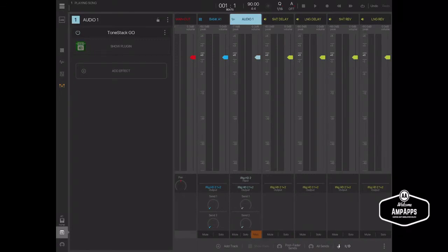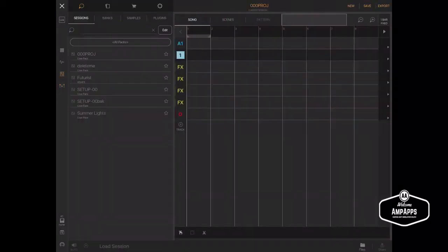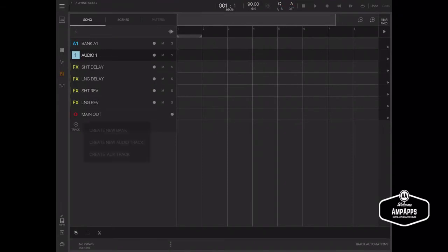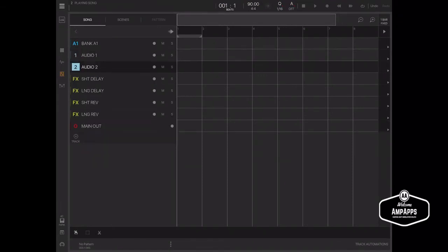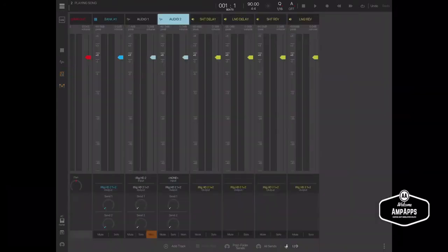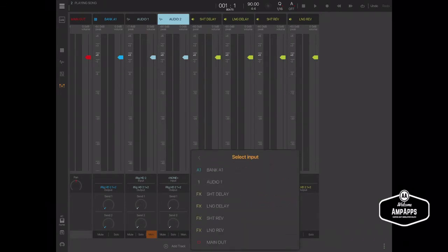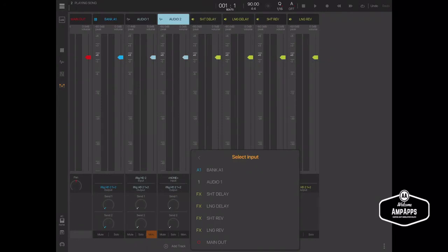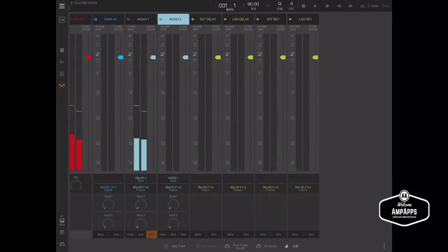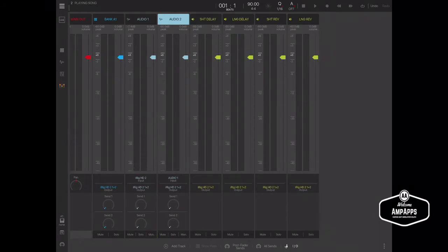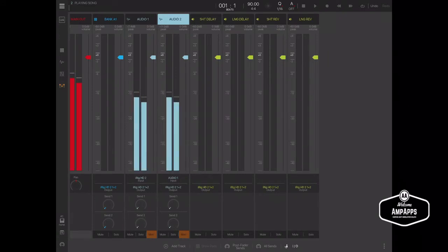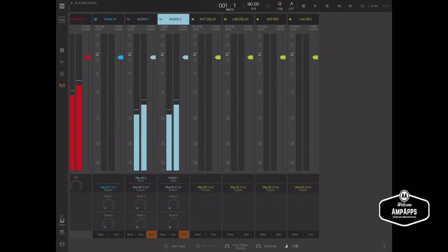Create another audio track. Go to that audio track. Go to the mixer. Now where it says input, you're going to select an internal input. You're going to select the track that you had previously just put the guitar plugin on, which is Audio 1. Now, you don't want to hear that. So you can mute it. Here we go.